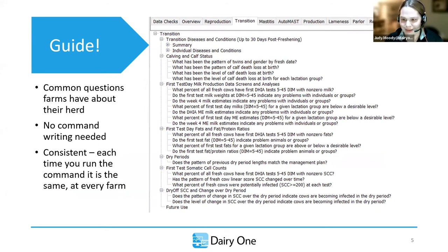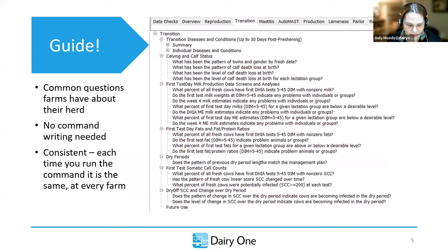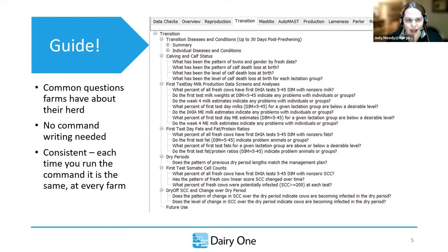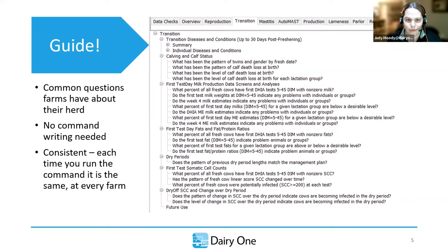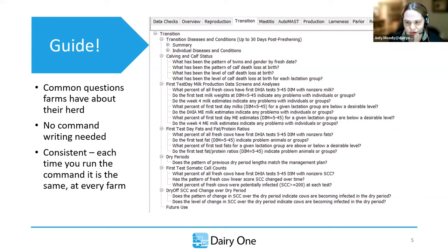Guide is the big powerhouse of Dairy Comp. We're not going to be able to go through everything we can do within it — it's just too much to go through in a short lunch meeting. But looking at some of the bigger concepts: guide presents common questions that farms have about their herds. The complaint we hear most about Dairy Comp is it's hard — where does the backslash go in a FOR statement? Guide removes all those difficult pieces.